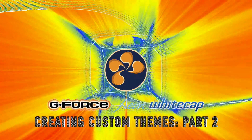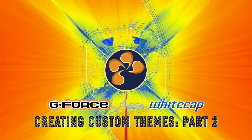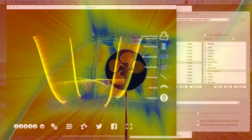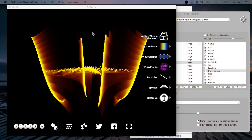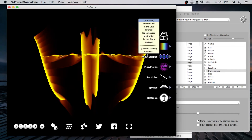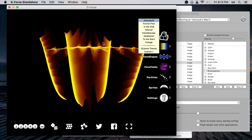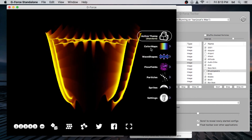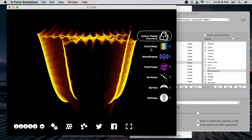Hi, welcome back to making custom themes in GeForce, also known as Whitecap. We last left off having made our custom one theme with our color map custom category set.